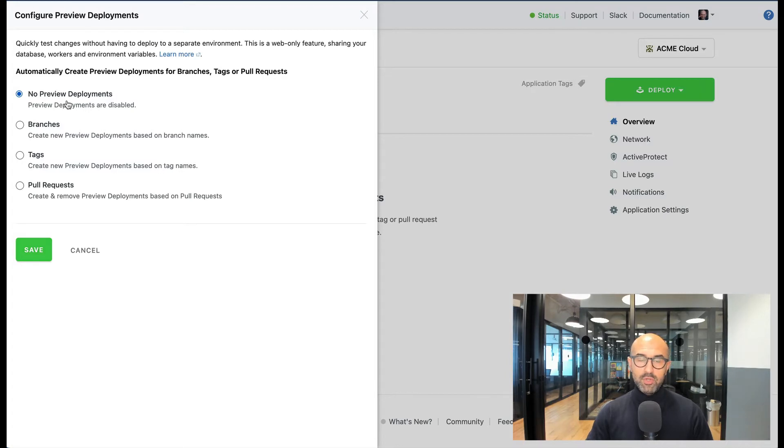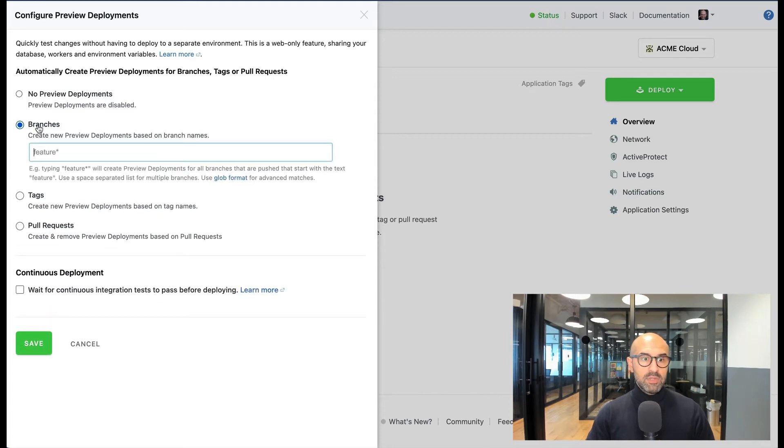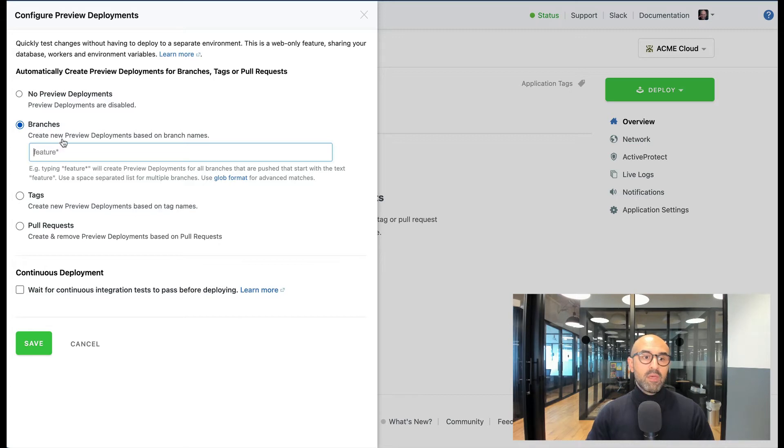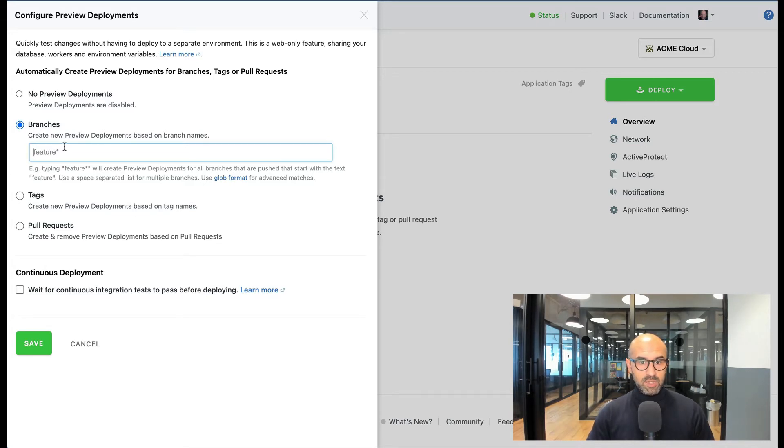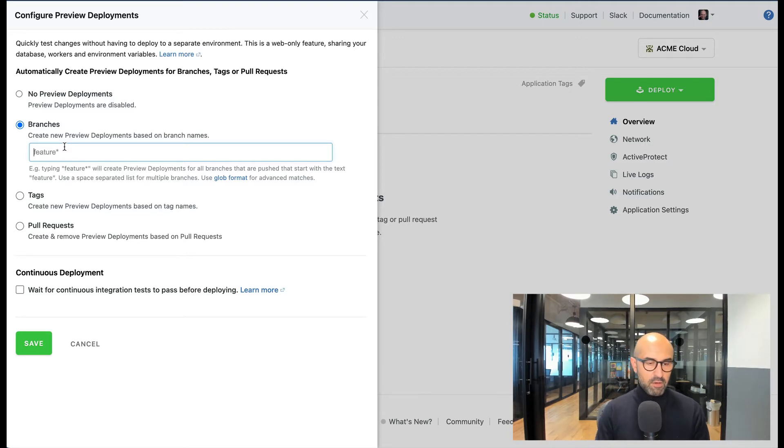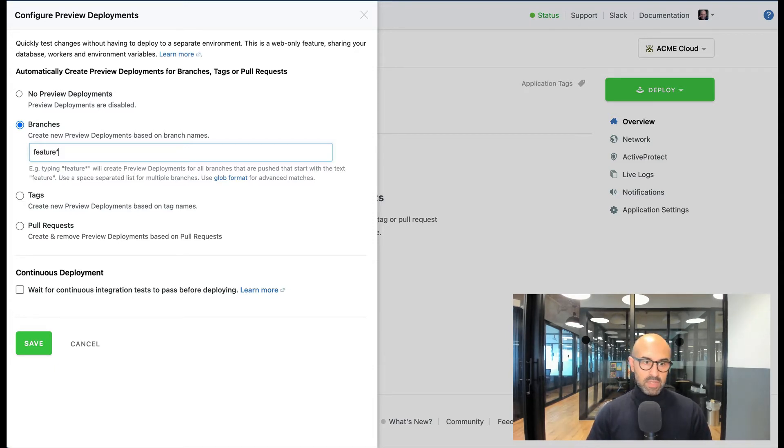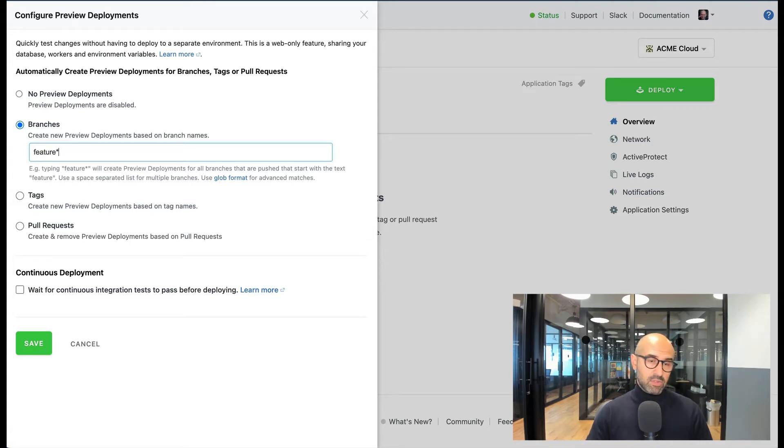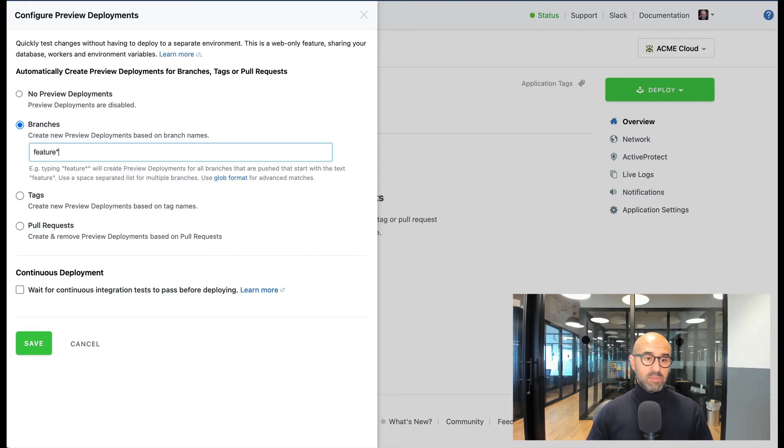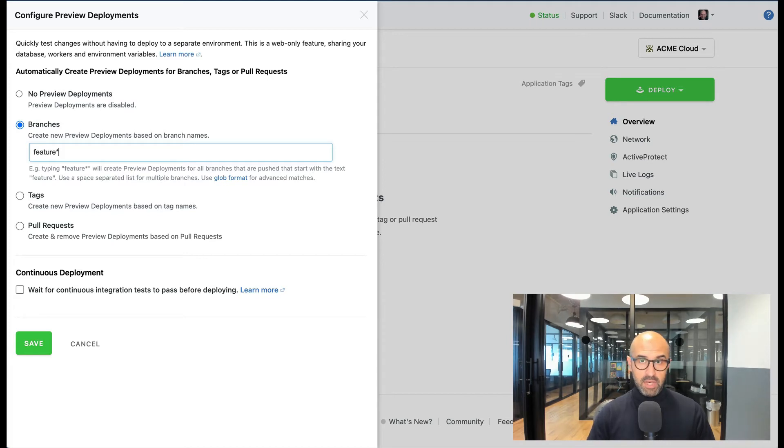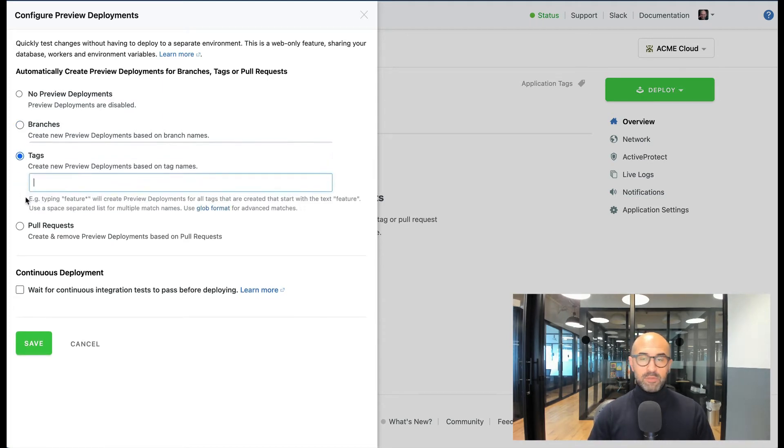There is no preview deployments, then I have an option to deploy a new instance of my codebase working against the same database for every branch that's committed. Here I can use a glob format which is very similar to regex for my deployments. For example, I can say anytime I commit anything with a branch that begins with the word feature, I want Cloud66 to deploy it automatically as the new commits come in into its own instance against the same database with its own unique URL, so I can see how it looks like.